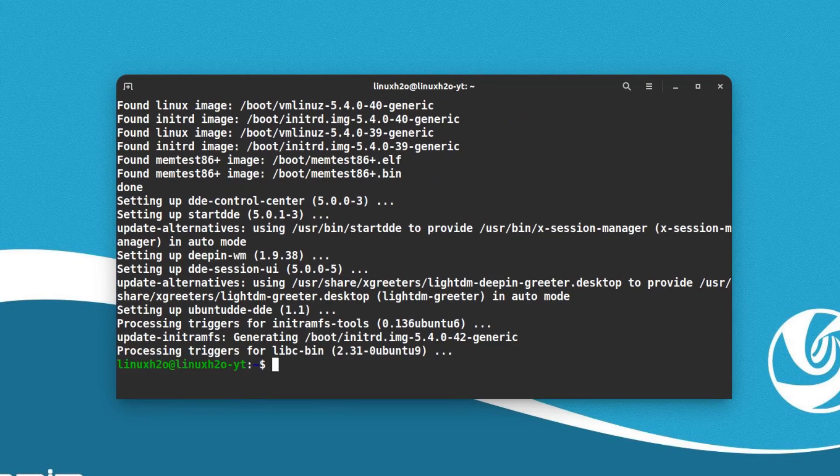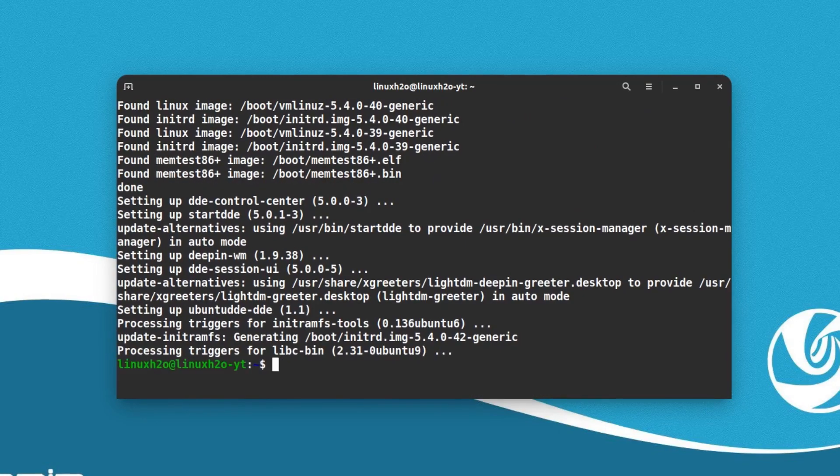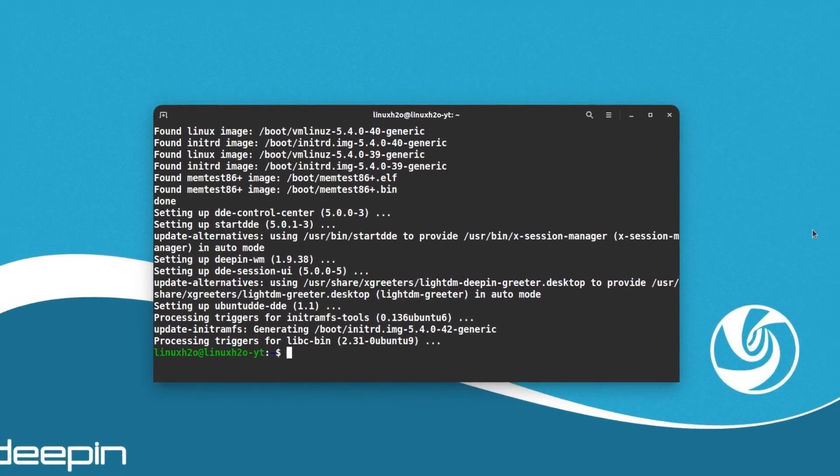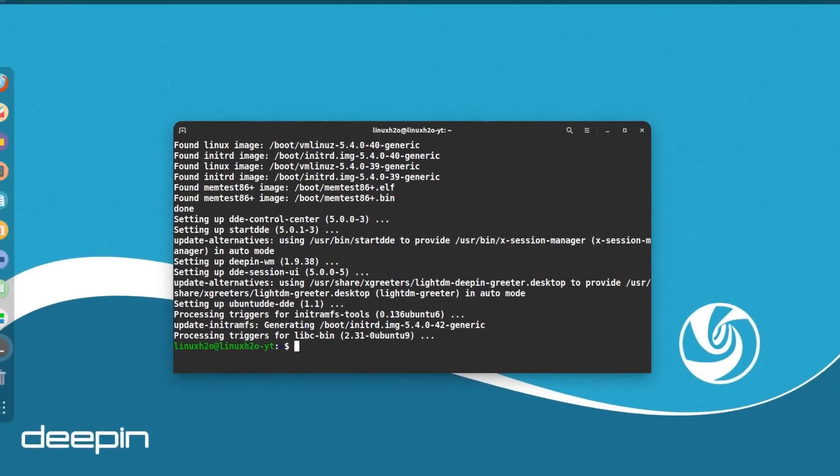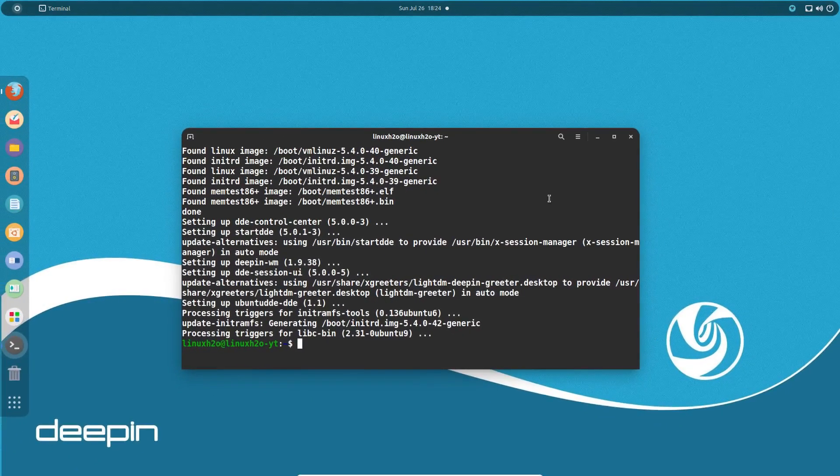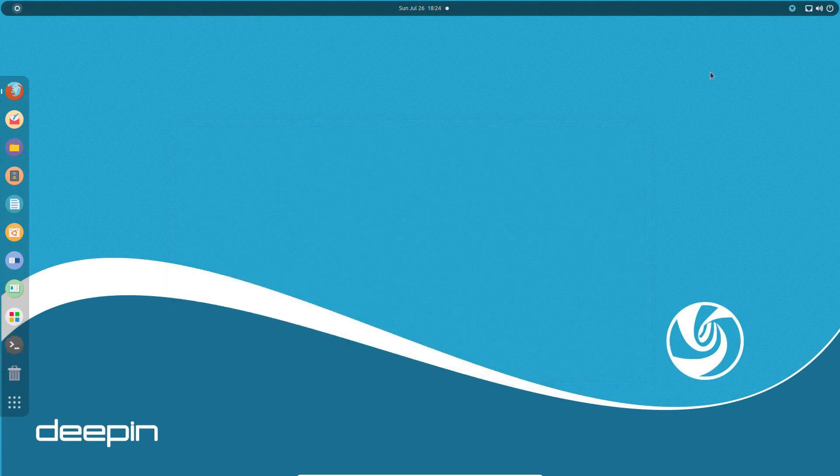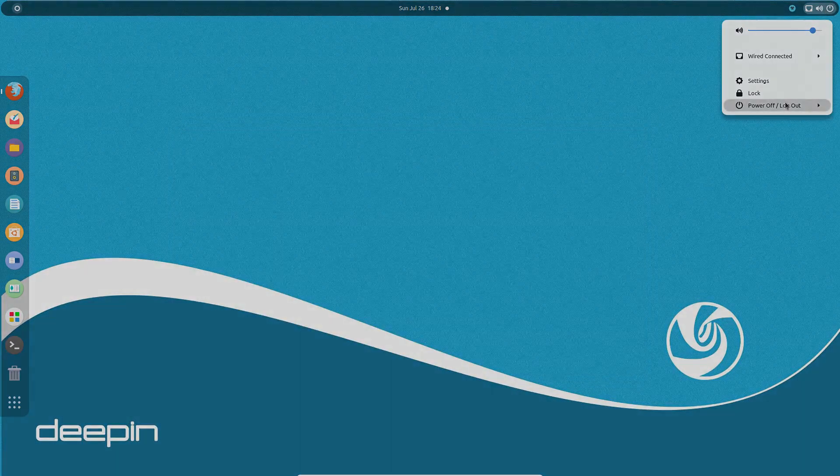The installation has been complete. Now you can simply reboot the system and use the Deepin desktop environment from there. I'm going to close this window and let's reboot.